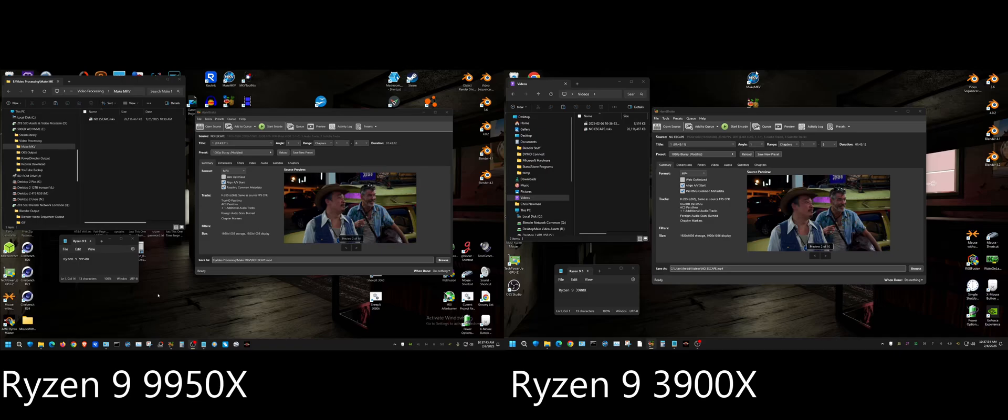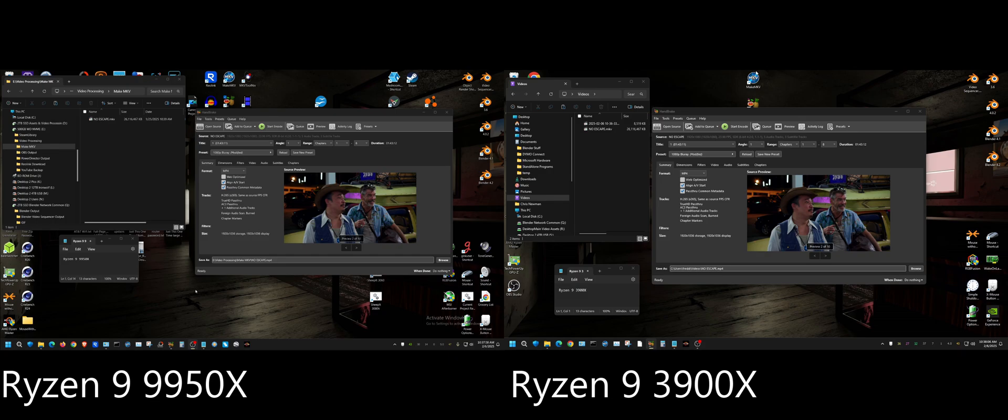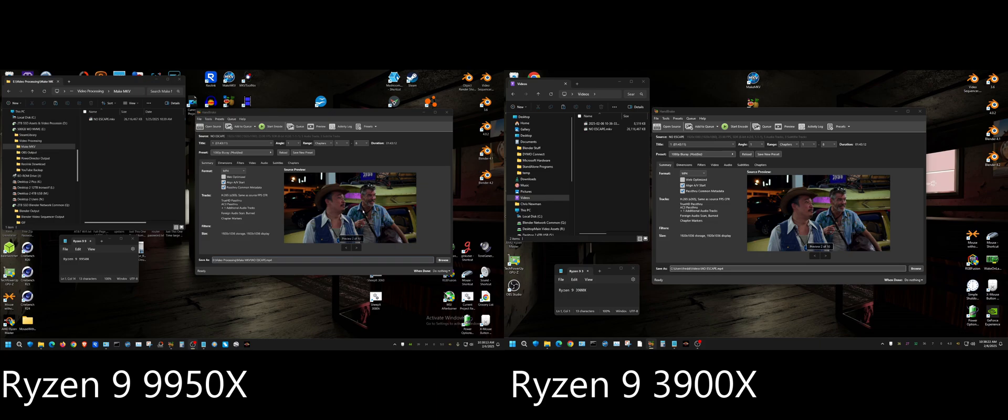All right, what we're going to do now is have a little bit of a drag race because I want to measure how well the Ryzen 9 9950X encodes video compared to my old CPU which is the 3900X. Now I'm controlling these with one mouse - this is the 3900 and this is the 9950, and I'm using Mouse Without Borders to go from PC to PC.